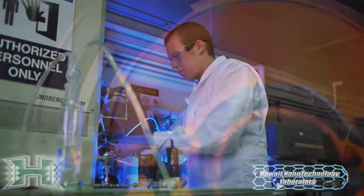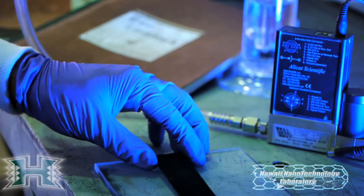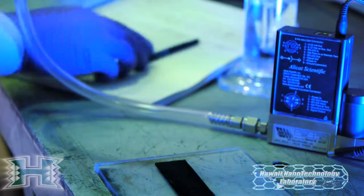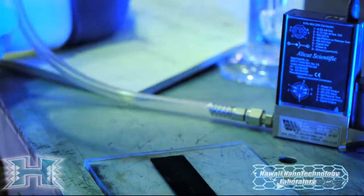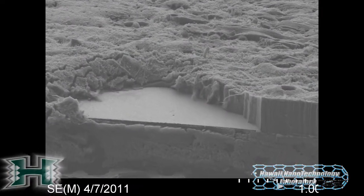Seated here next to me is our chemical vapor deposition chamber which is currently running an experiment drawing carbon nanotubes. We have a liquid precursor that is injected — it's a combination of a carbon feedstock and a catalyst solution. It is then evaporated and mixed with the carrier gases of argon and hydrogen, and then injected into the furnace where it is reacted at 860 degrees Celsius.